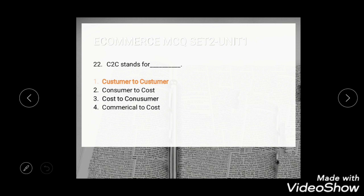Question 20: C2C stands for — options are consumer to cost, cost to consumer, and commercial to cost. The correct answer is customer to customer.